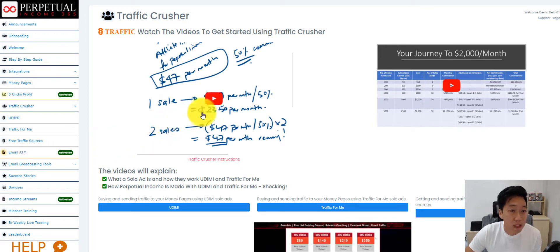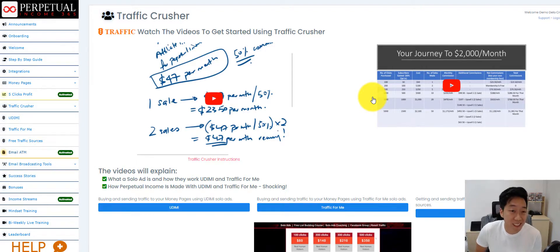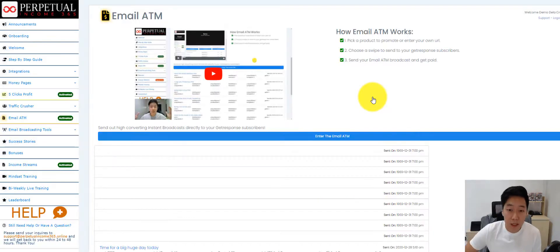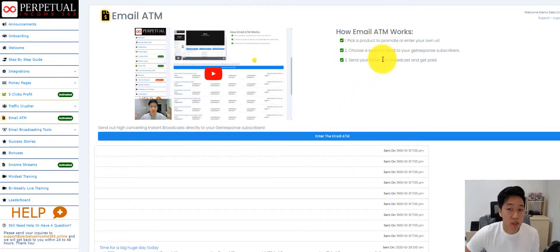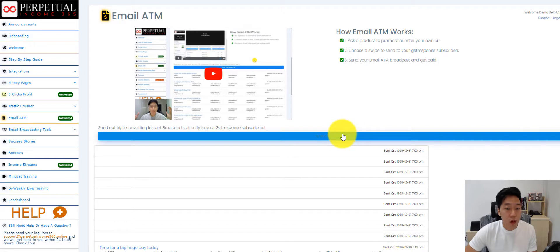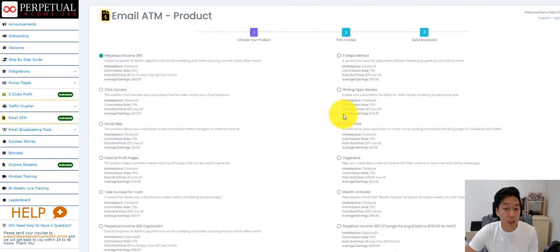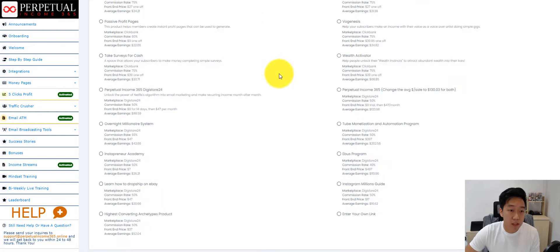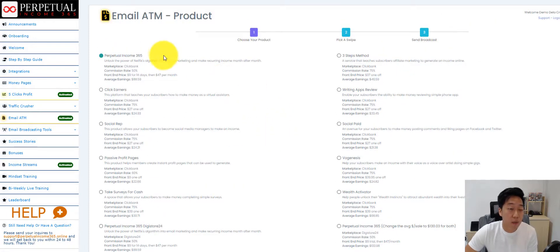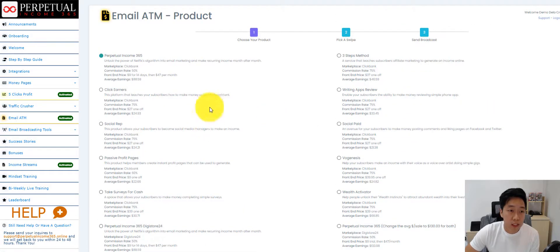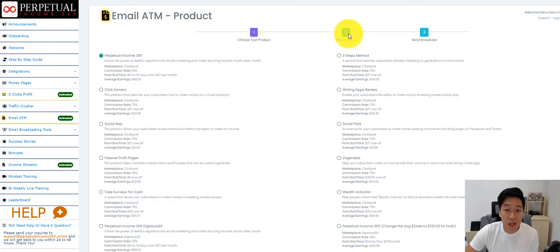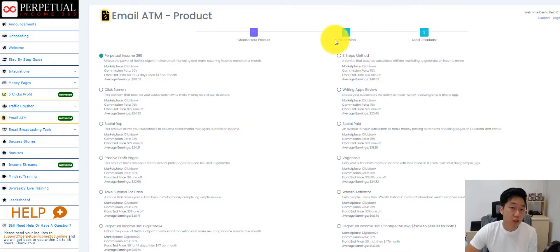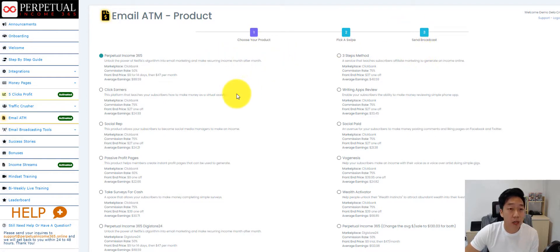We have the other upgrade called the Email ATM. This upgrade allows members to send out emails without writing a single email. So this is how it works. Basically, you just pick a product, you choose a swipe, and you send. Members do not need to log in to GetResponse at all. Step one is to choose a product. We have integrated a top 10 products from ClickBank and Digistore24. Step two is to pick a swipe. We have 400 different swipes in there for them to select. And step three is to send. That's it. That simple. And that's how they can monetize on their emails.